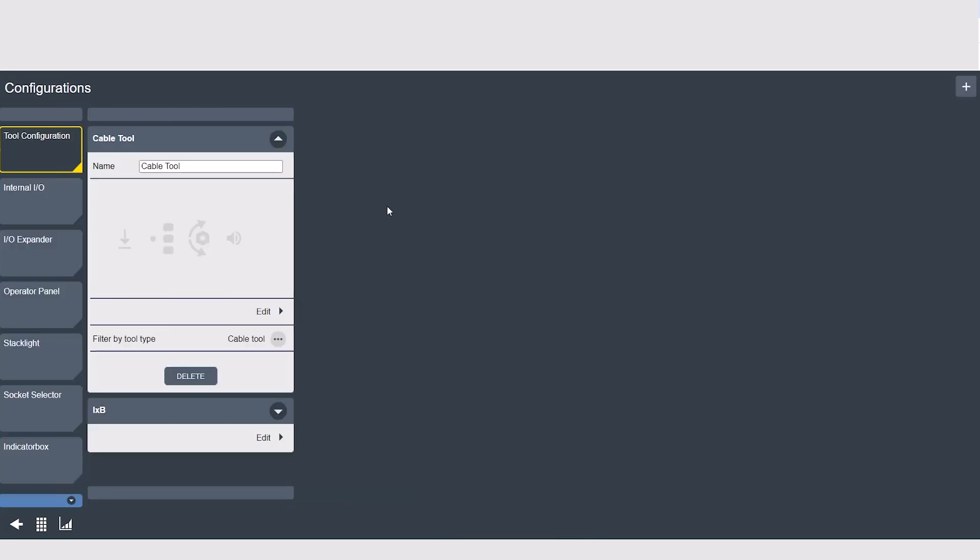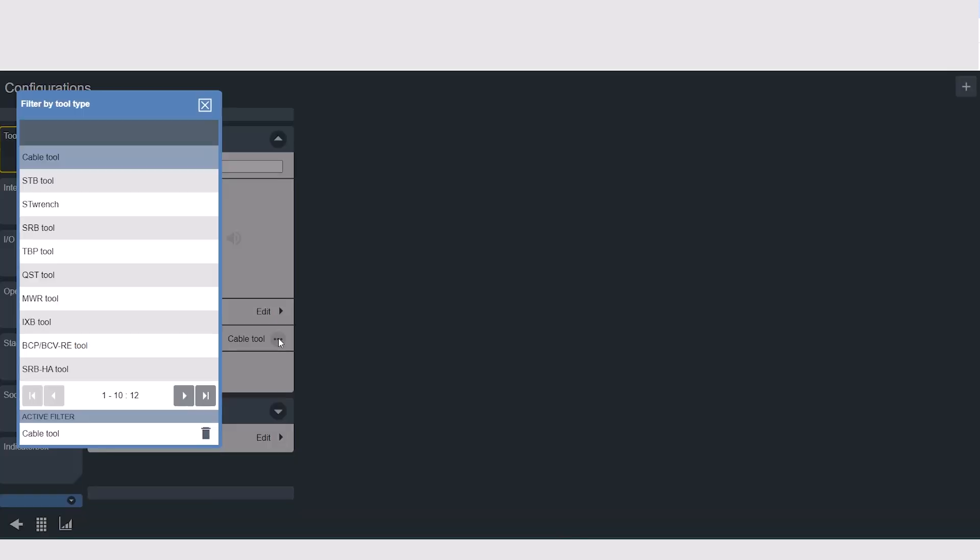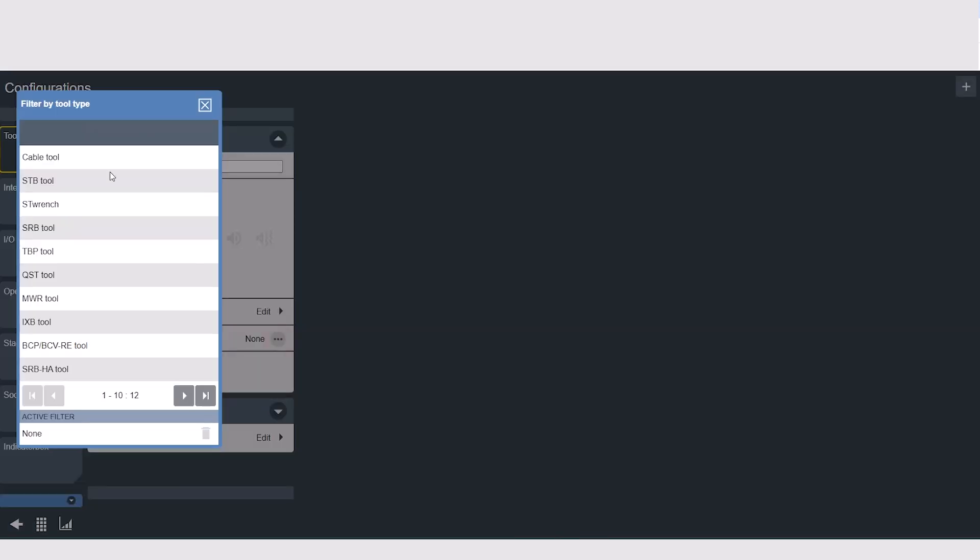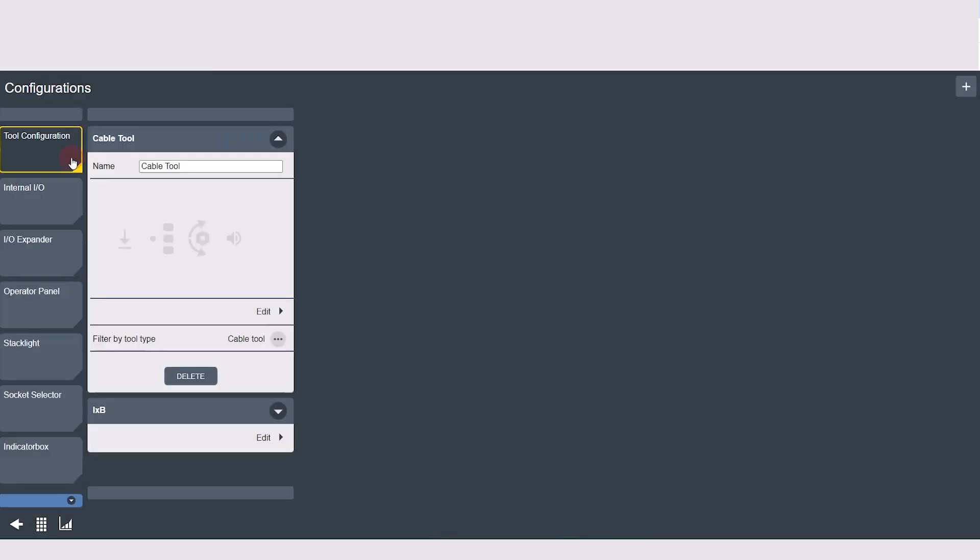Starting at the top, we have tool configuration. It's very important to choose the correct tool type by selecting filter by tool type, because there are specific settings available for different tool types. For example, if you select an iXp tool to configure but you're actually using a cable tool, some of the settings for an iXp will not be relevant to that cable tool. We're going to create a configuration for a cable tool and we'll name it cable tool, filter tool type to cable tool, and then select edit.